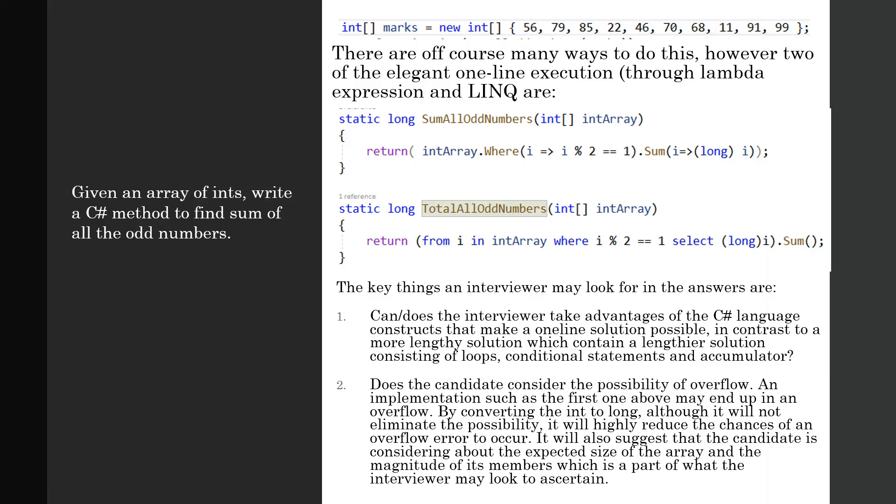Now the key things an interviewer looks for in the answers is: does the interviewee take advantage of the C# language constructs that make a one-liner or possible one-line solution possible, in contrast to a much lengthier solution which contains a lengthier number of loops, conditional statements, and accumulator? Also, does the candidate consider the possibility of overflow?